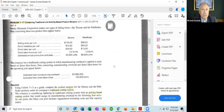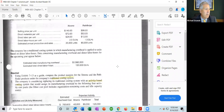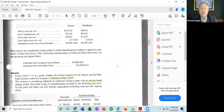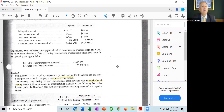The company has a traditional costing system in which manufacturing overhead is applied to units based on direct labor hours. Data concerning manufacturing overhead and direct labor hours for the upcoming year appear below. To calculate the single predetermined overhead rate, you take total estimated manufacturing overhead dollars divided by total estimated activity base: $1,980,000 divided by 120,000 direct labor hours gives you your predetermined overhead rate.